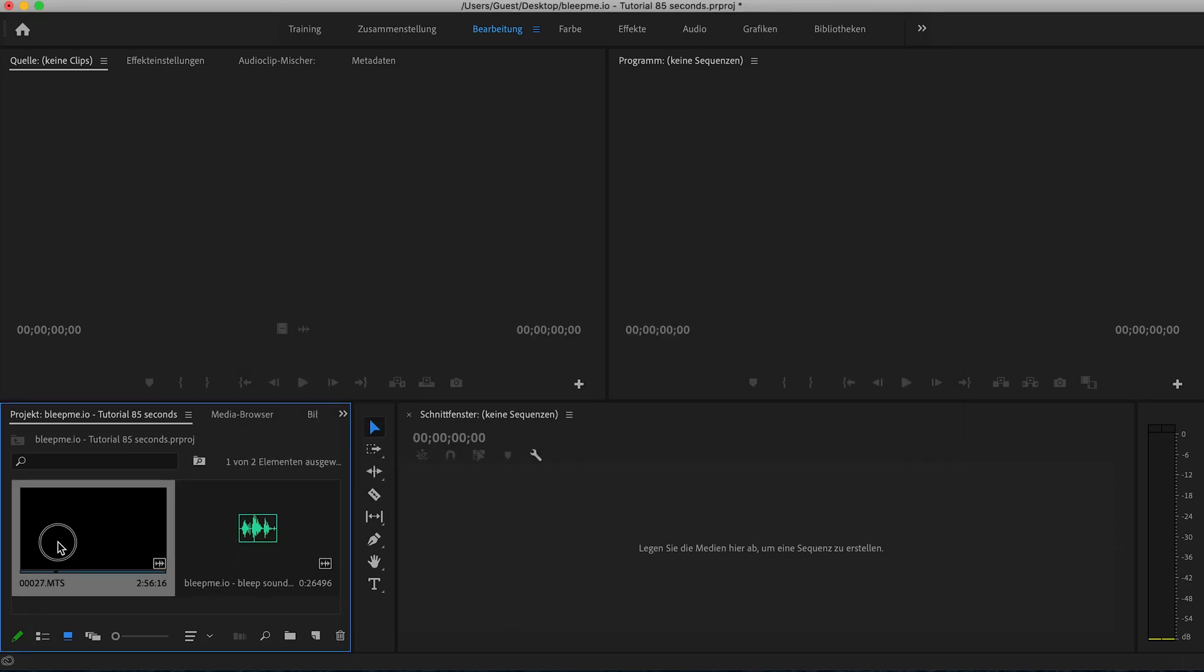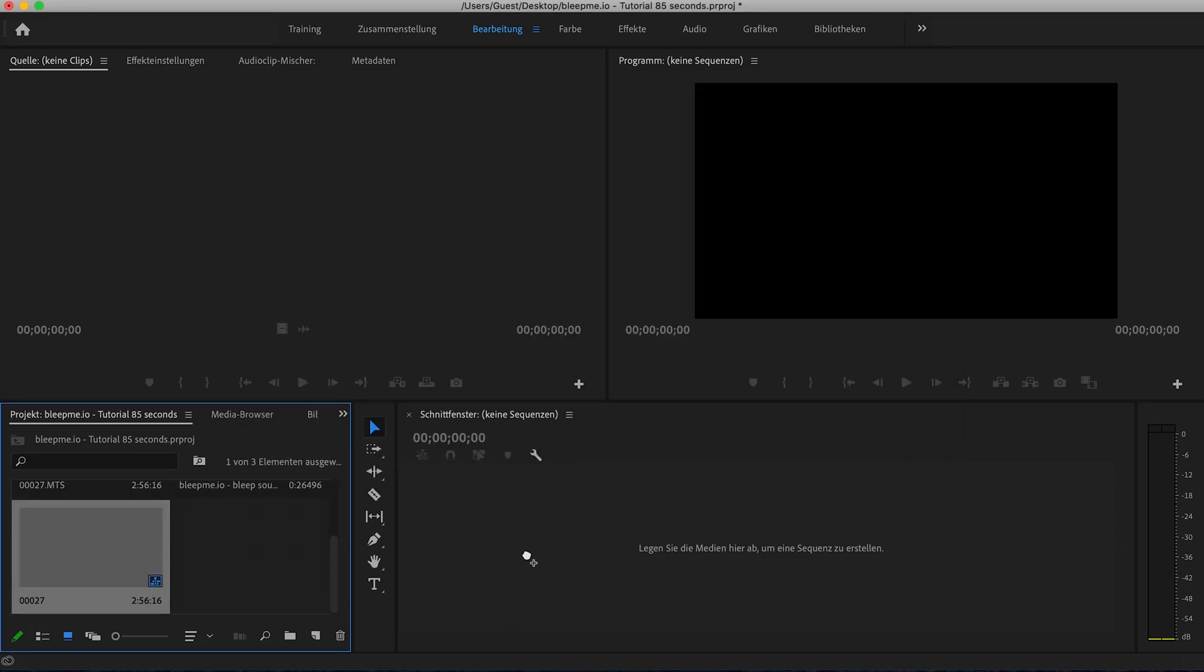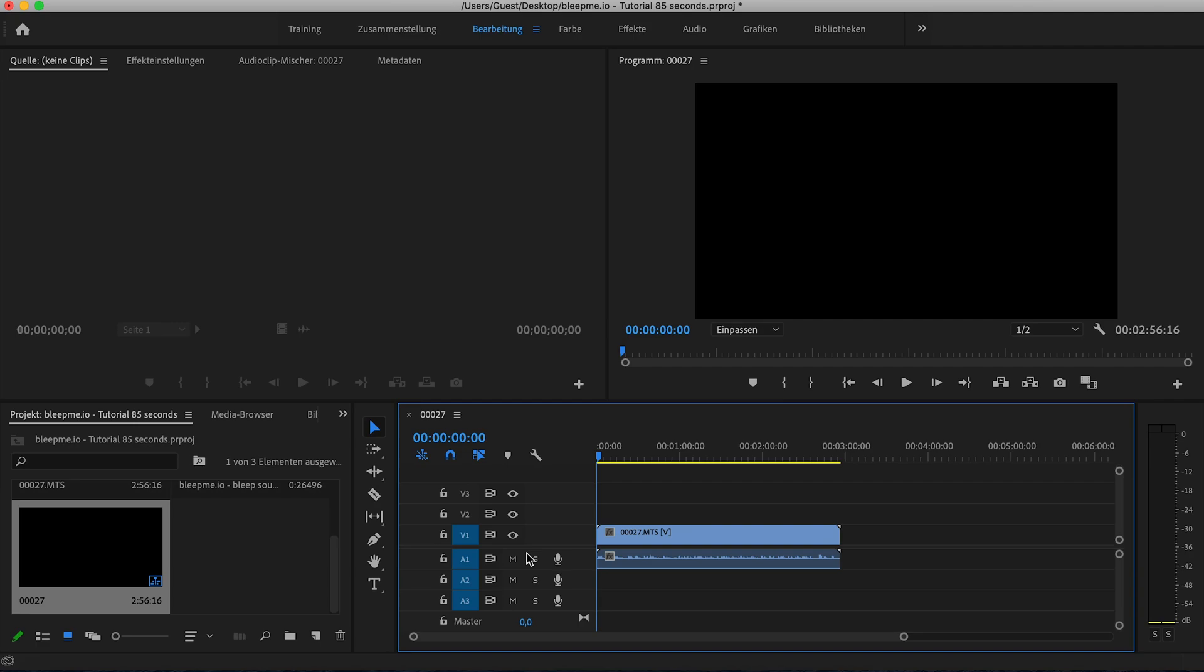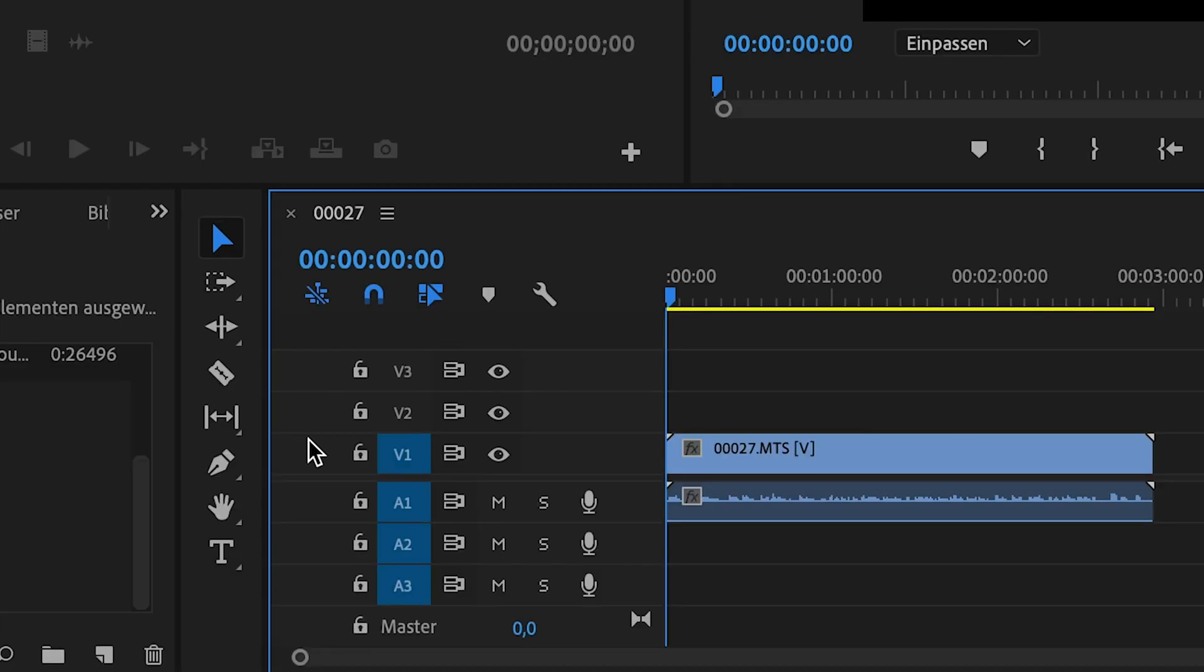When you have done that, drag your video file onto a new timeline. Next, separate the audio from the video by clicking this icon.